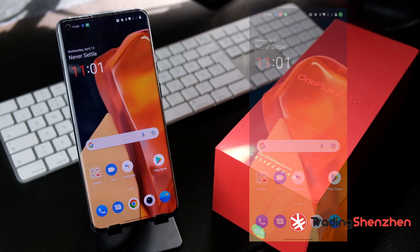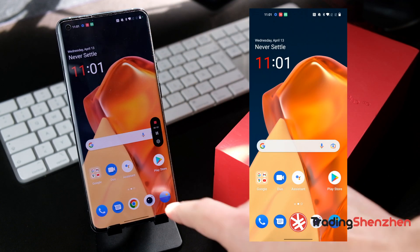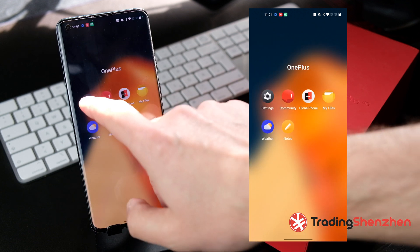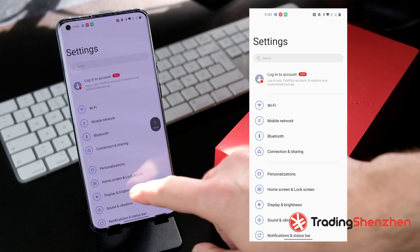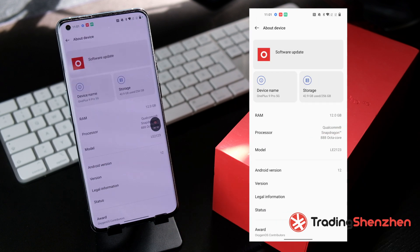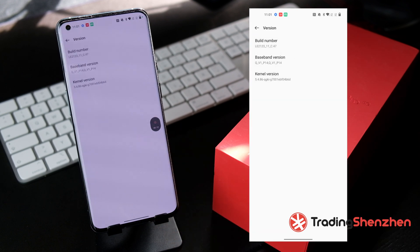Let's verify the update. Go back to the Settings app, scroll down to About Phone, and click on Version. You'll now see version 2.1.2.3, which is the European version. The installation is finished and you now have the European version, which is much better in Europe for most providers and has far fewer mobile connection issues.